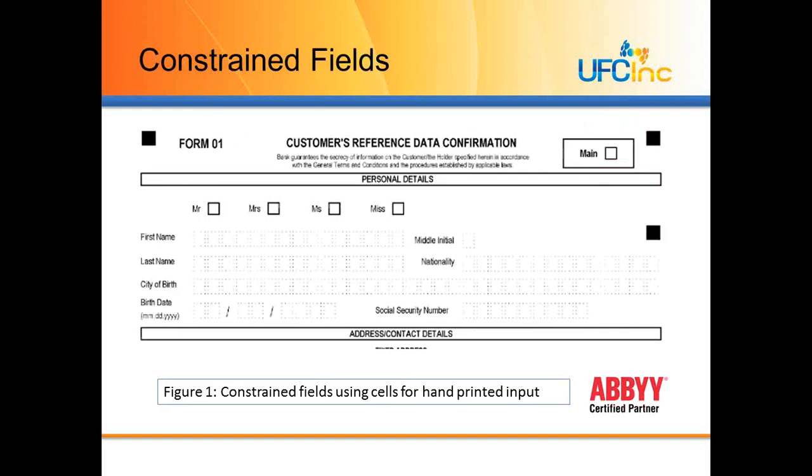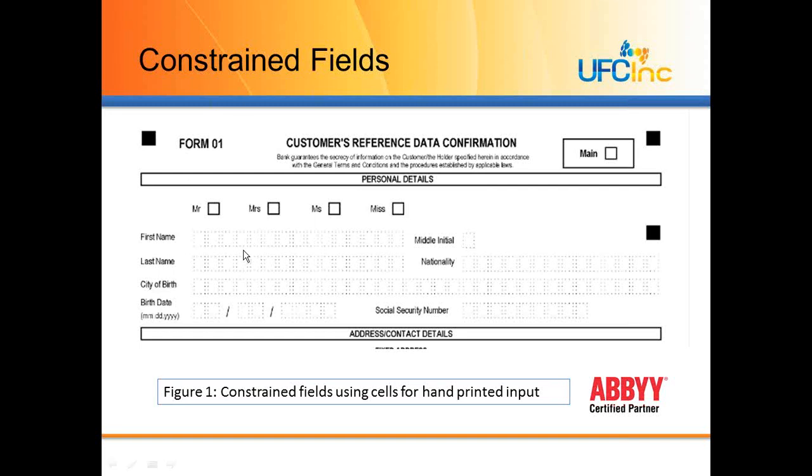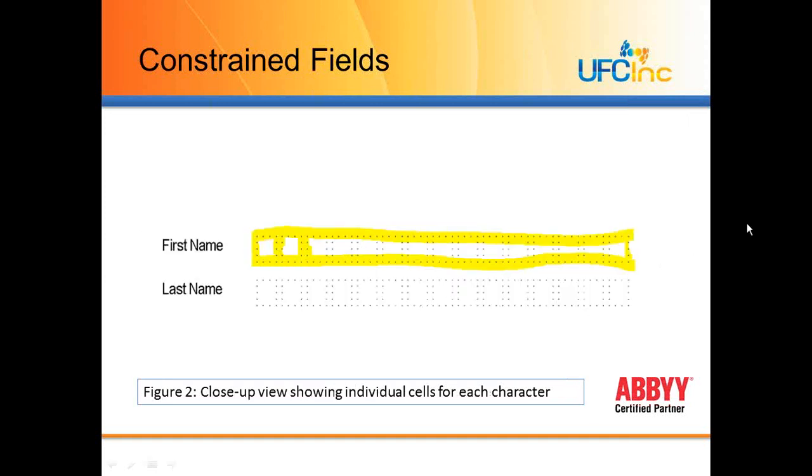Here is a form. This is one of ABBY's sample projects. It's included in FlexiCapture 10, so this may be familiar to you if you're already using FlexiCapture. You see this form, you see the constrained areas, the cells, and in the document definition for FlexiCapture, you actually list the number of cells available for text to be printed. I'm going to zoom in here.